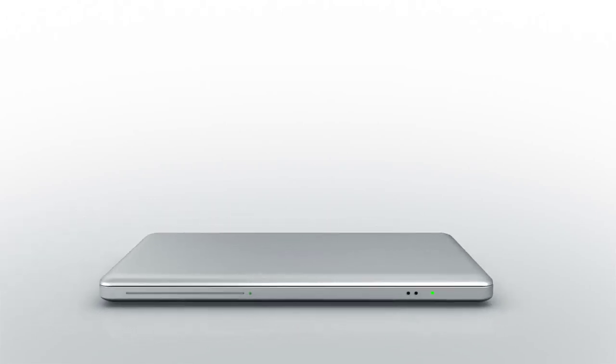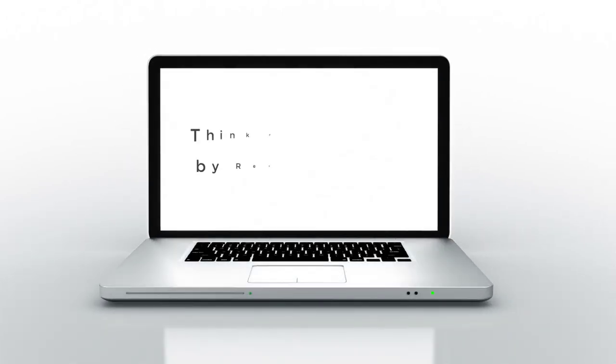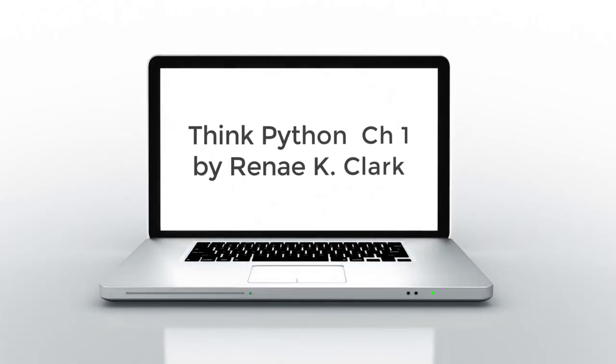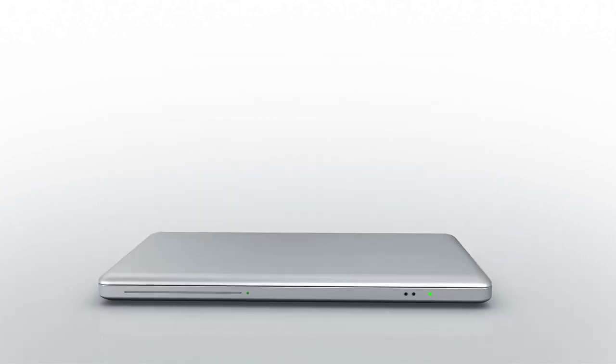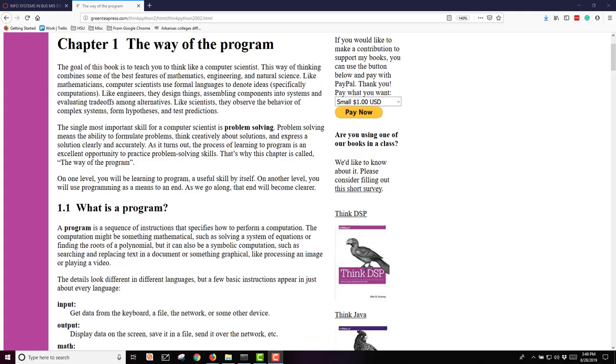My name is Renee Clark, and this lecture is over Chapter 1, The Way of the Program, from the Think Python eBook.